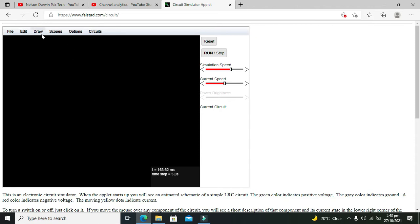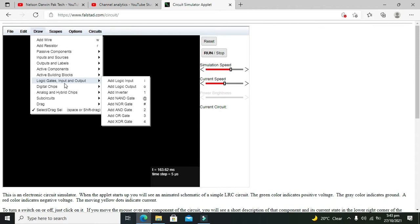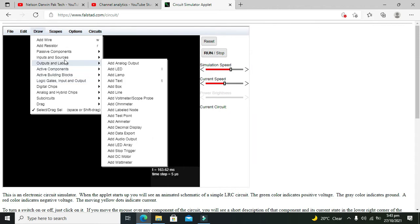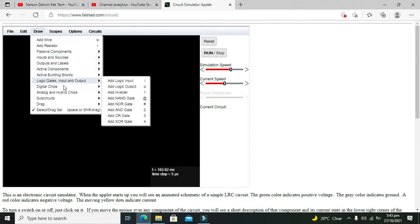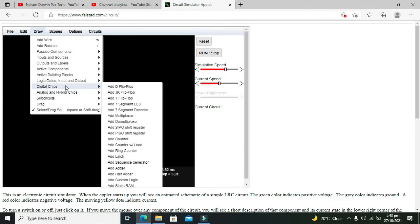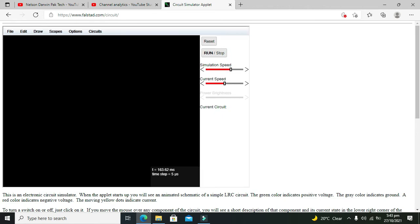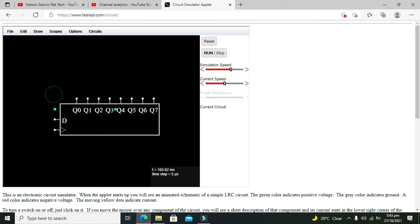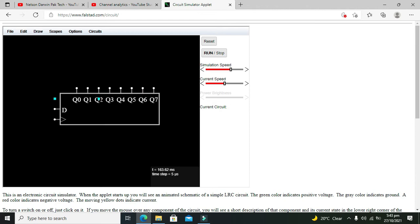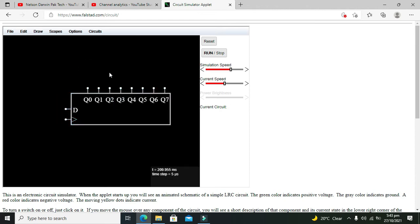So for better understanding, let's run the circuit. So we will go for our shift register. We can search it out. Here is our SIPO shift register. So this is our register.